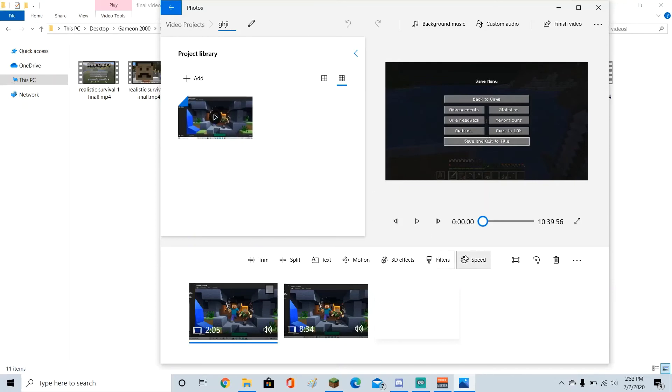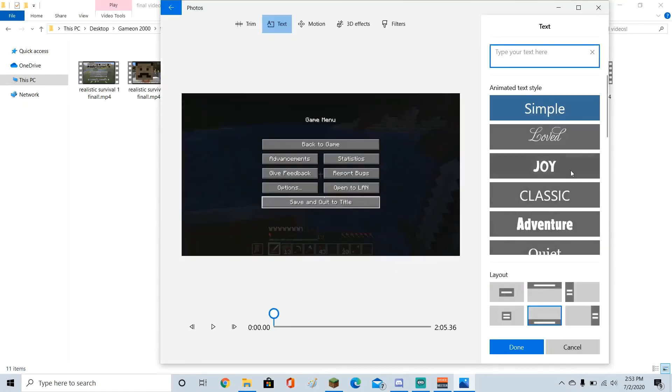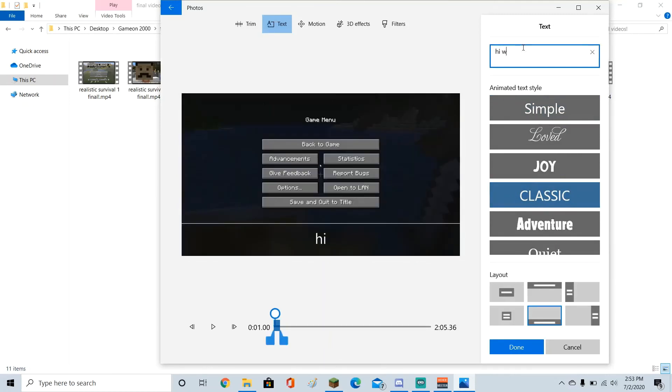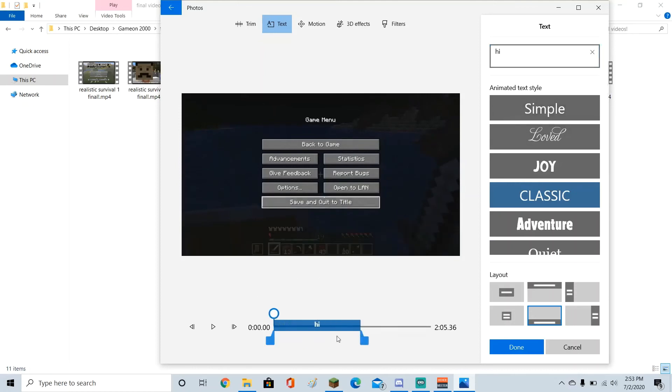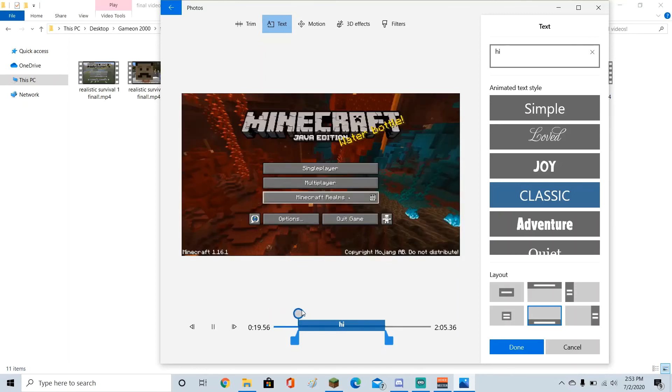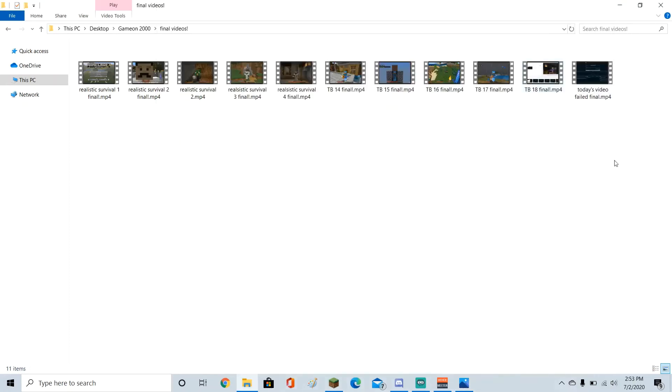There's filters, you can change the speed, that's how I do my time lapses. Effects, motion, I often use this thing, text right here, so I can add text. I usually like to use classic, and I just say hi. I just say hi right there, and at this little, yeah, wherever I put it right there. If I just play right there, all throughout here, it's going to say hi, just like that. So yeah, that's how you do that.